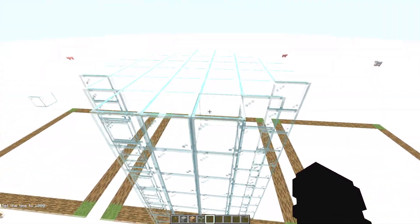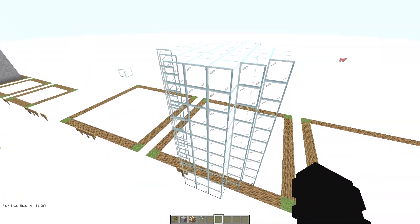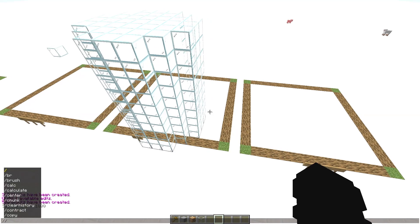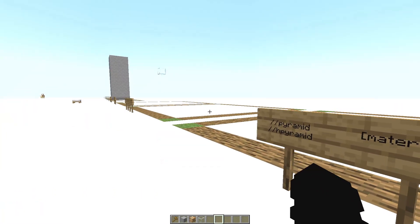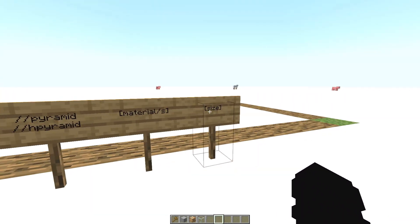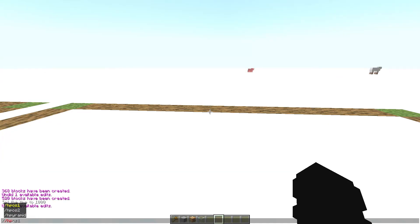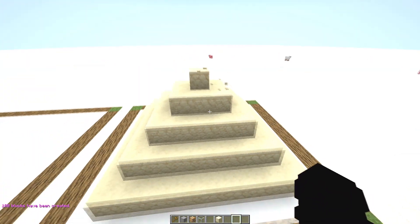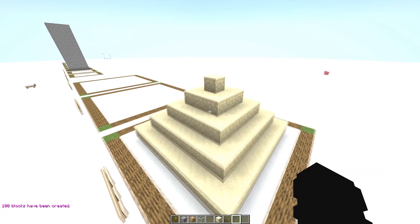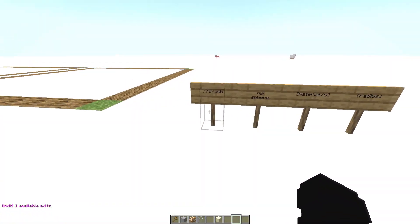To make a hollow cylinder, add an 'h' prefix: //hcyl. Now the //pyramid and //hpyramid commands, which work the same as sphere but use a size parameter instead of radius. Write //hpyramid sandstone 5 and you get a perfect hollow pyramid.